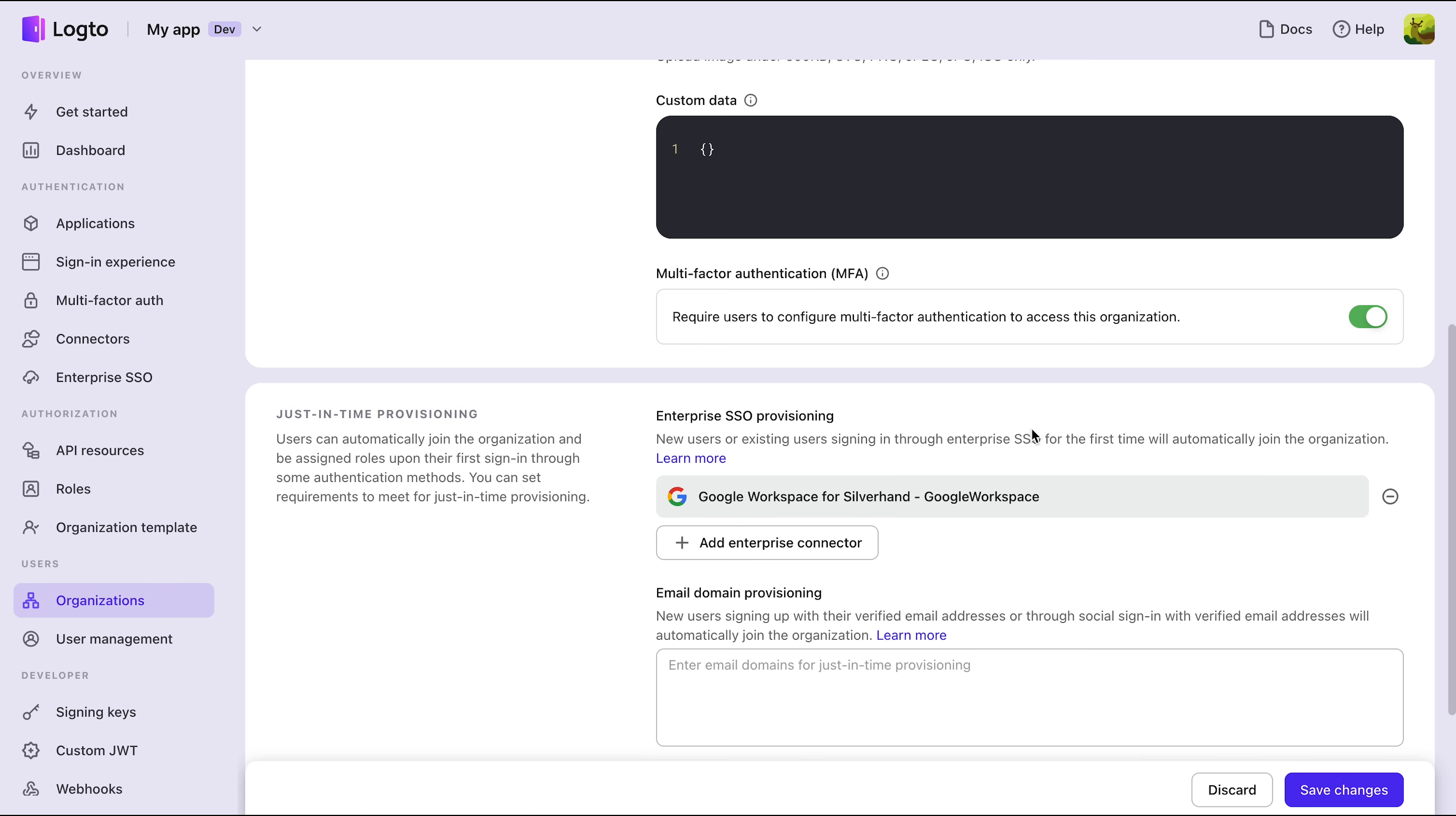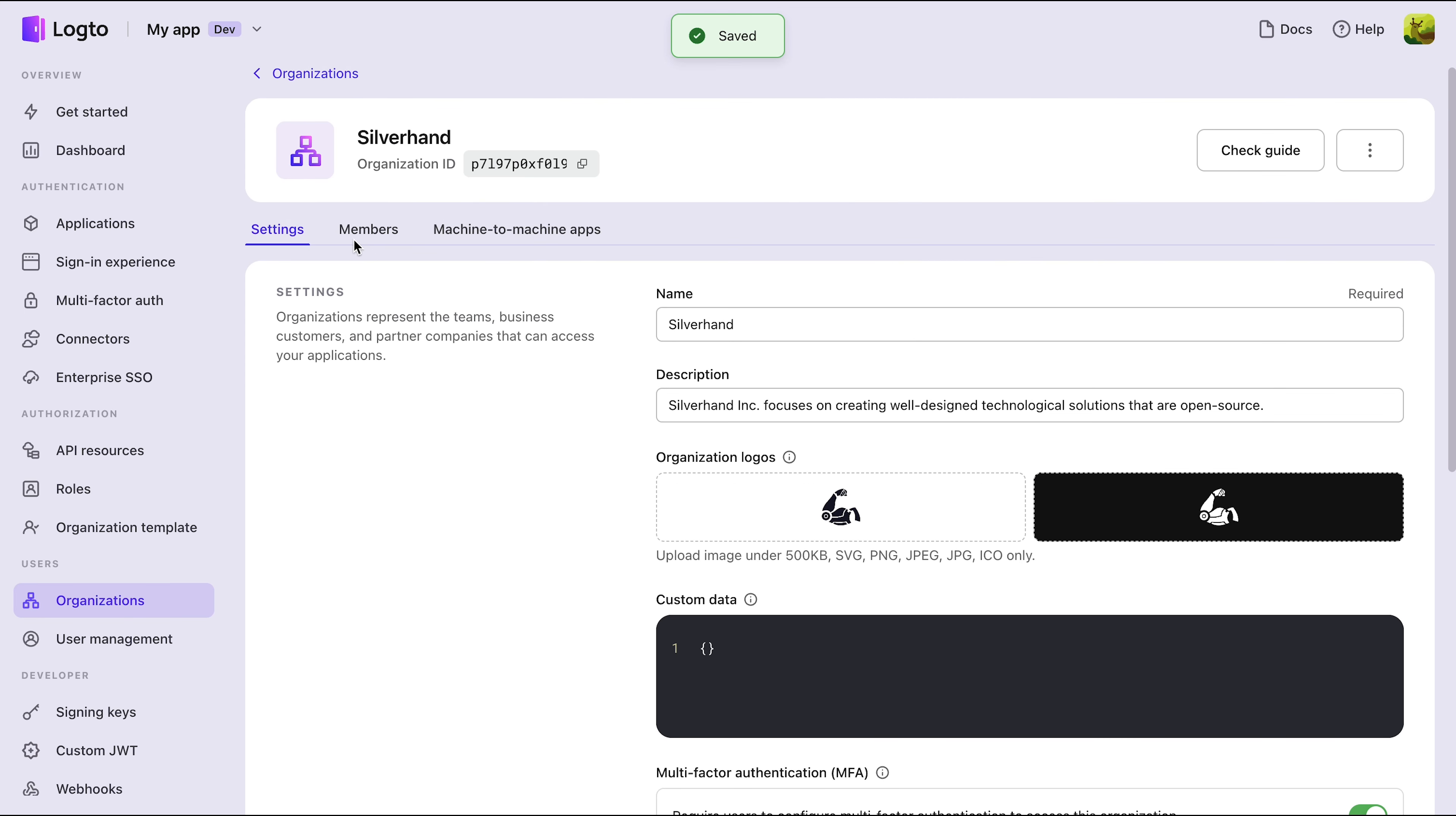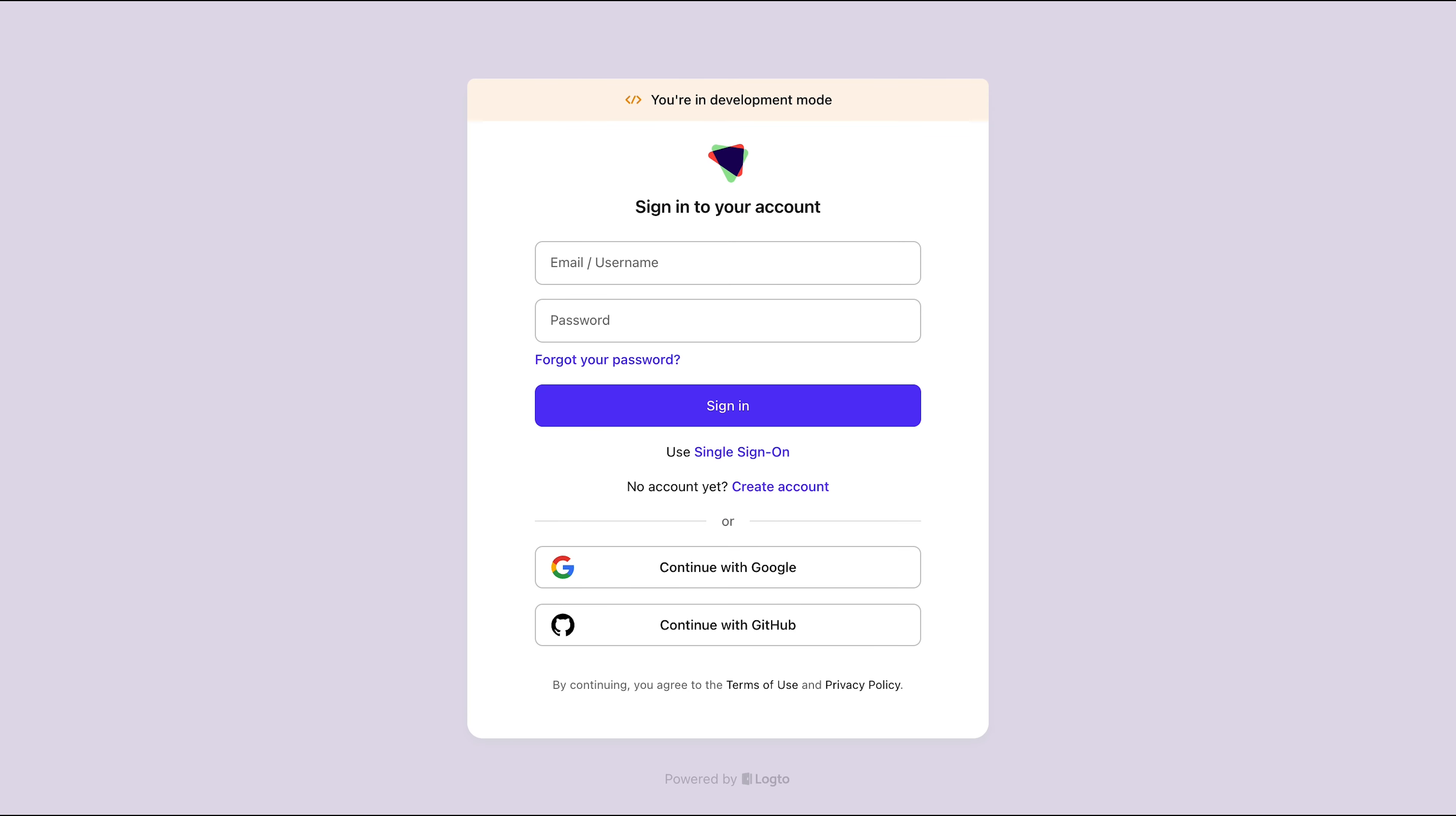New or existing users signing in through SSO for the first time will be automatically added to the organization. Right now, there are no members in the Silverhand organization. Let's refresh the demo app and try logging in again.